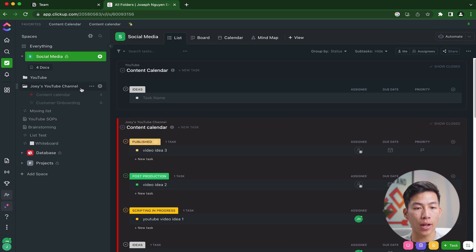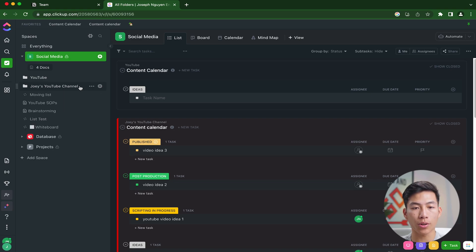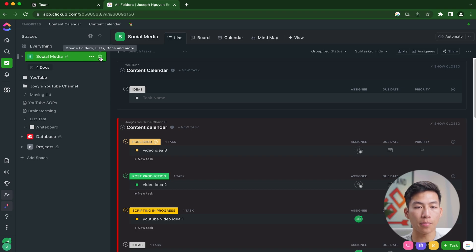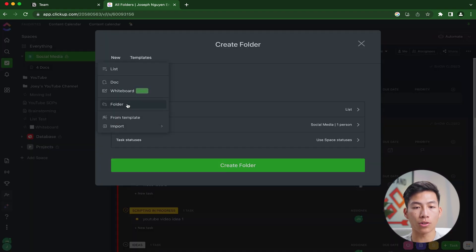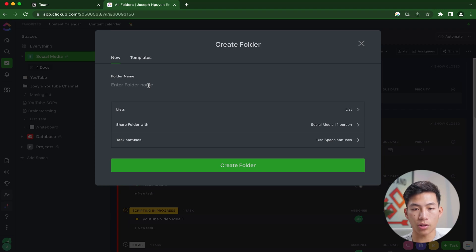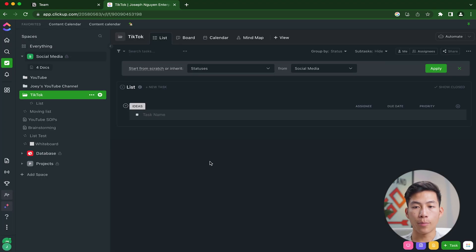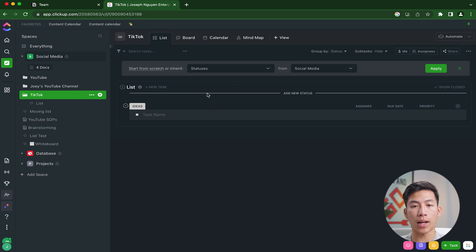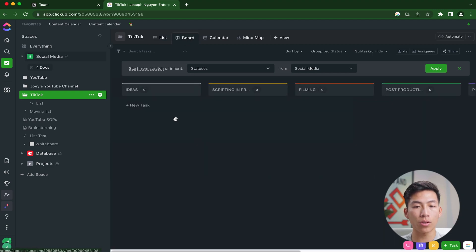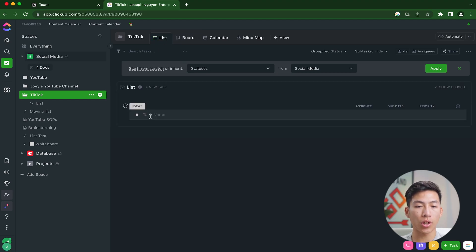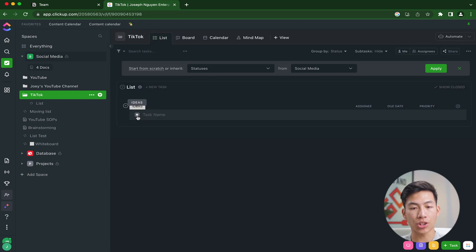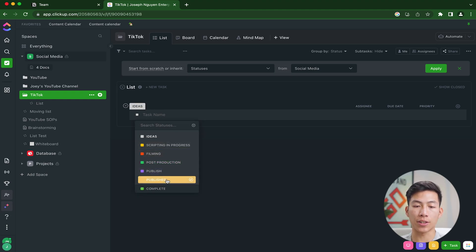You can see right here, I created a space for social media. I've already created a few folders. But let's say I wanted to create another folder for TikTok. I would just click on the plus button right here and then go over to folder. I'll name this folder TikTok and create the folder. From here, it basically starts off as a list view, but I can also create a board view. This is similar to what Notion does where you can drag them across. But with the list view, you're able to change the status by just clicking on the square right here and changing it to the different statuses.